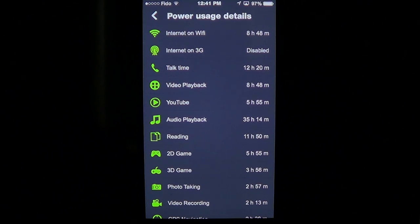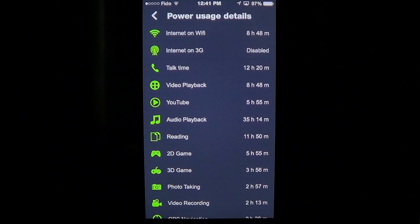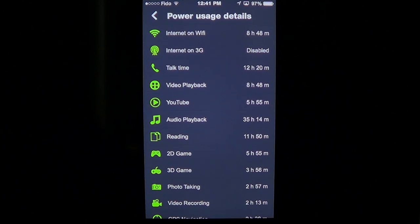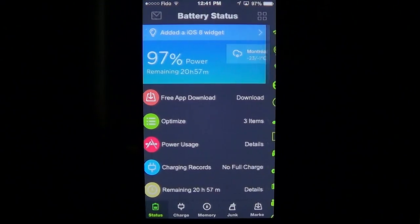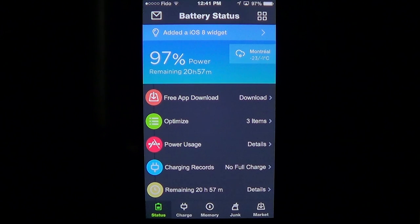The remaining section tells you power usage details broken down by activity: internet on Wi-Fi, internet on 3G, talk time, and so on. It gives you lots of detail on what you're actually doing with your iOS device, which makes it a very nice app.